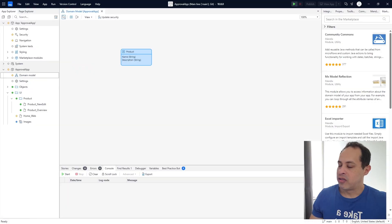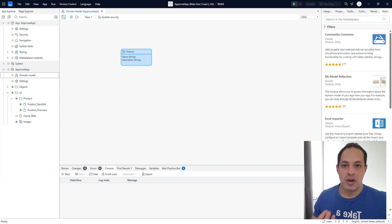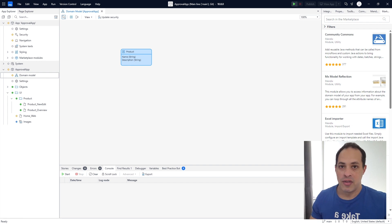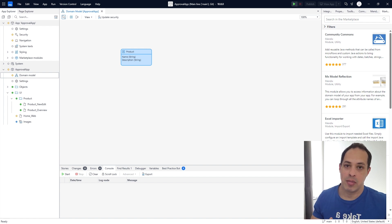Let's go back to our project, let's go back to our approval app. The goal of this video is to create images — we are going to create images for each product we have in our application.